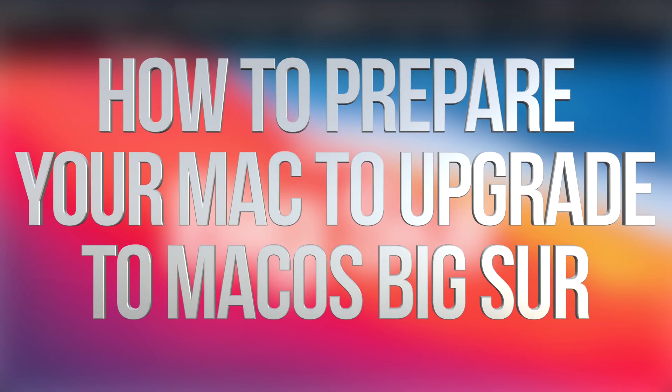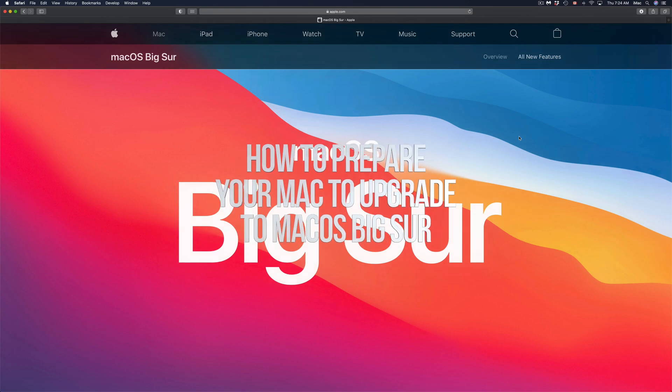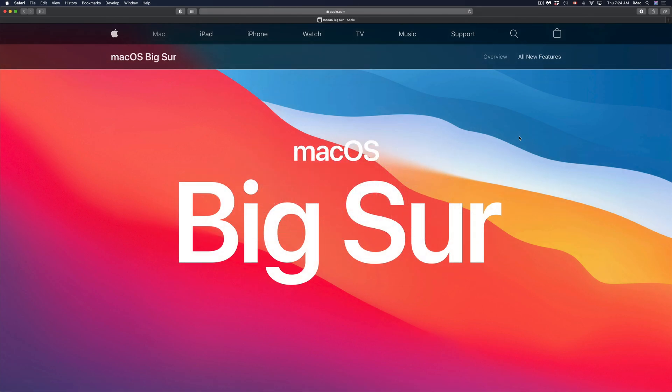Hey guys, on today's video we're going to be talking about the new macOS. The first thing you have to do to get ready for it is making a backup using your Time Machine.